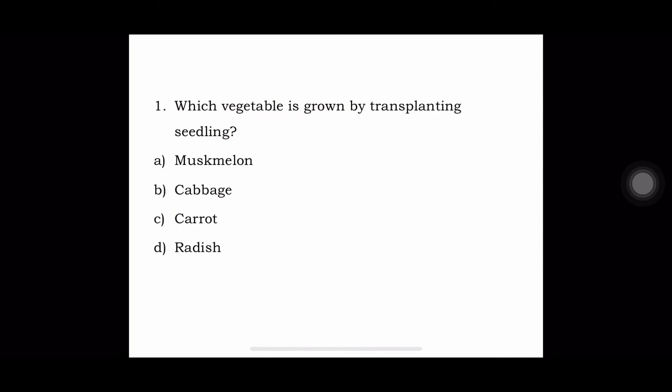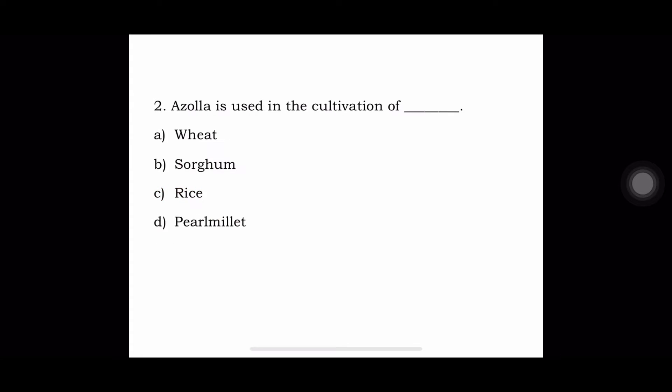The first question is: which vegetable is grown by transplanting seedling? A. Muskmelon, B. Cabbage, C. Carrot, or D. Radish. The answer is cabbage — cabbage is grown by transplanting seedling.